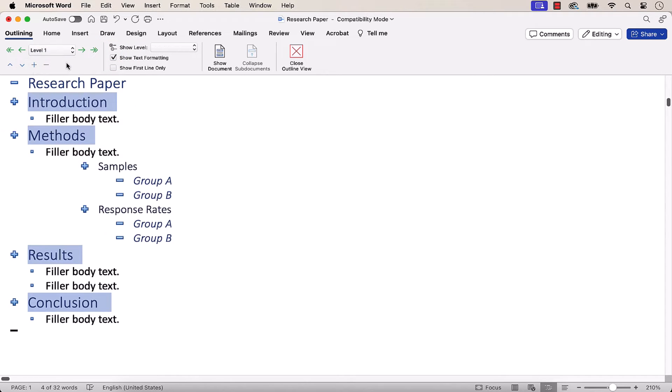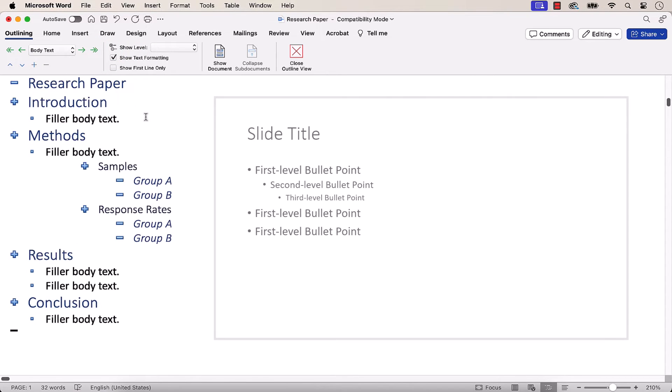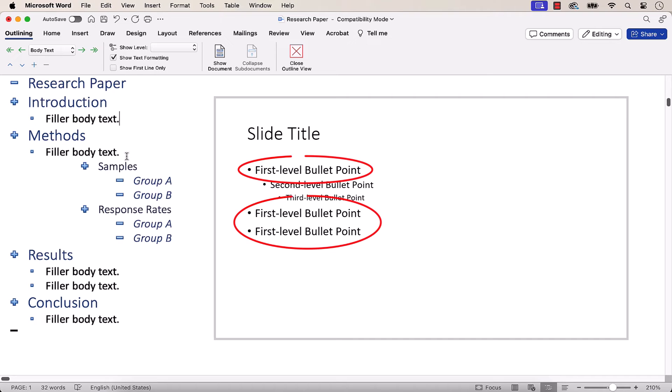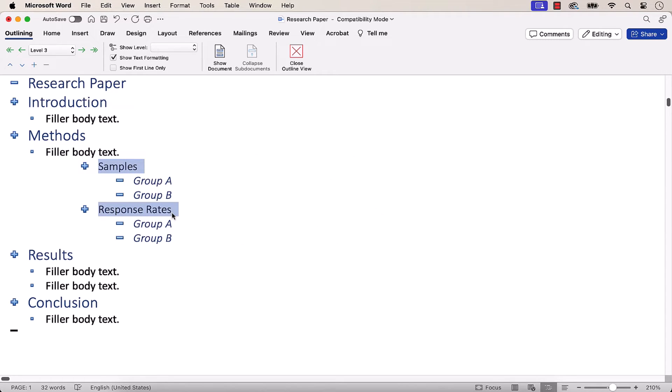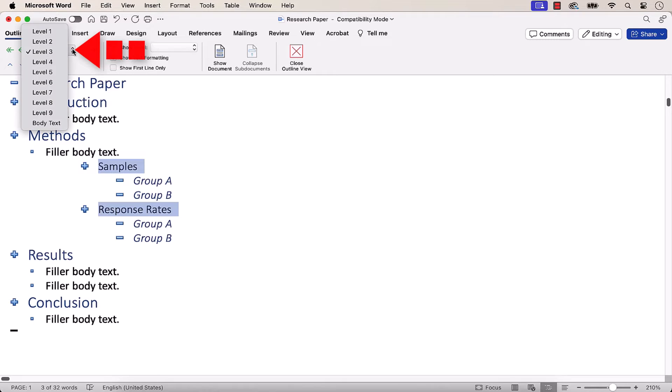Now select the Outline items that should appear as first level bullet points in the slides, and then select Level 2 in the Outline Level menu.